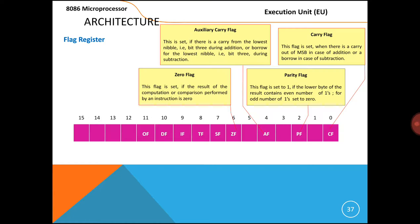Next, the Direction Flag. This flag is mainly used in string manipulation instructions. When the D flag equals 0, the processor executes from the lowest address to the highest address — that is, first address, second address, third address — this is called auto-incrementing mode. When the D flag equals 1, this is called auto-decrementing mode, and the processor executes from the highest address to the lowest address — 10th, 9th, 8th, 7th, and so on.